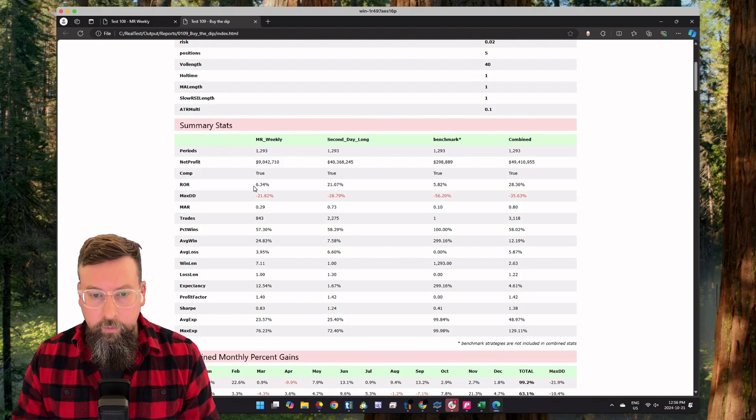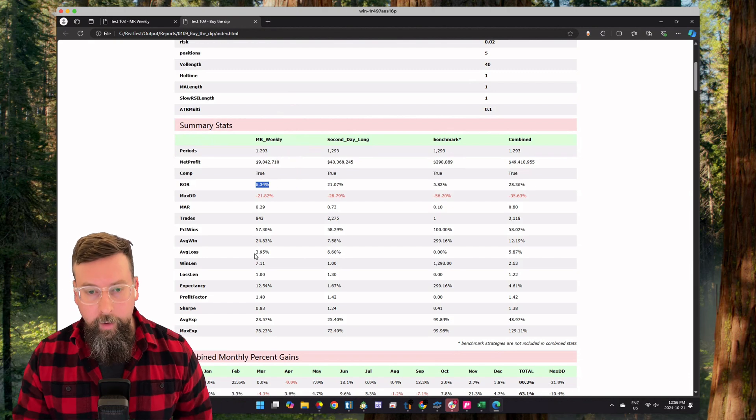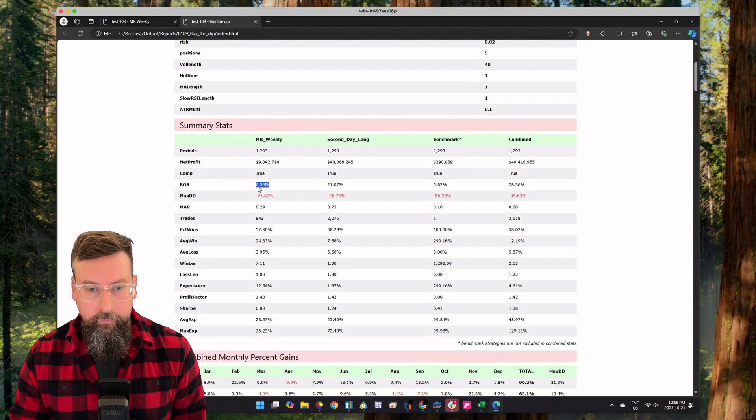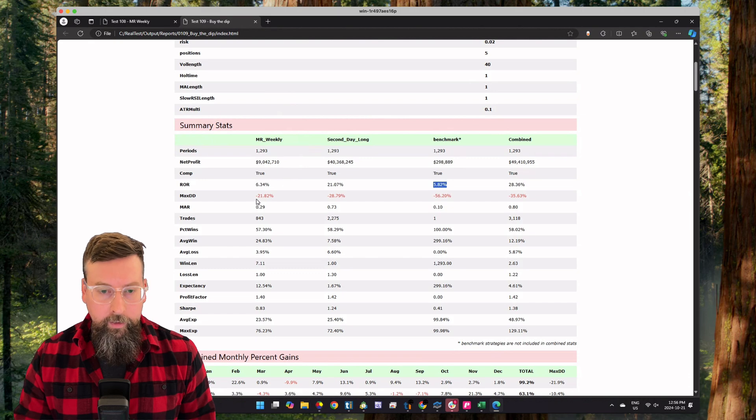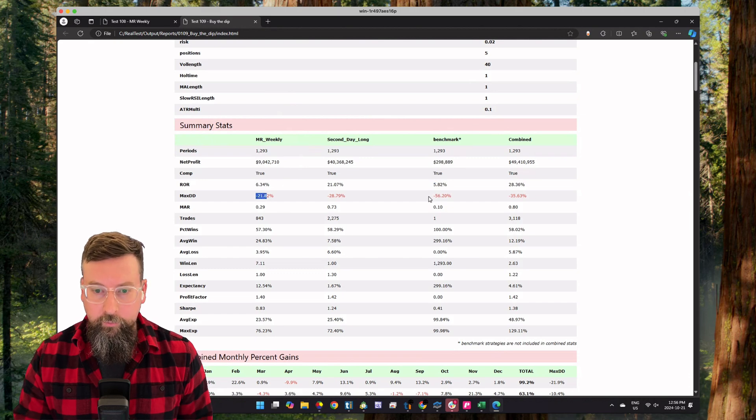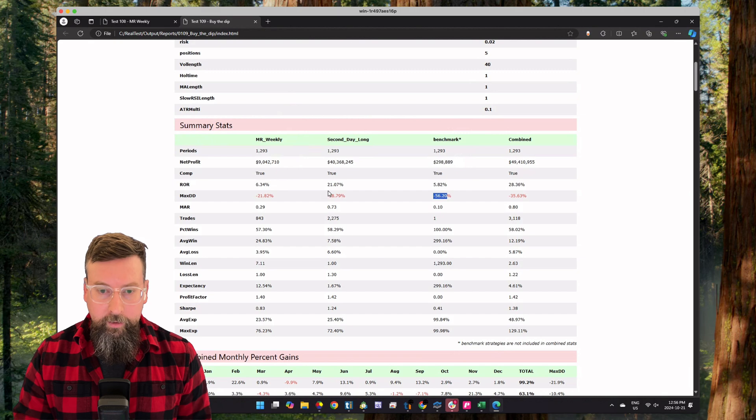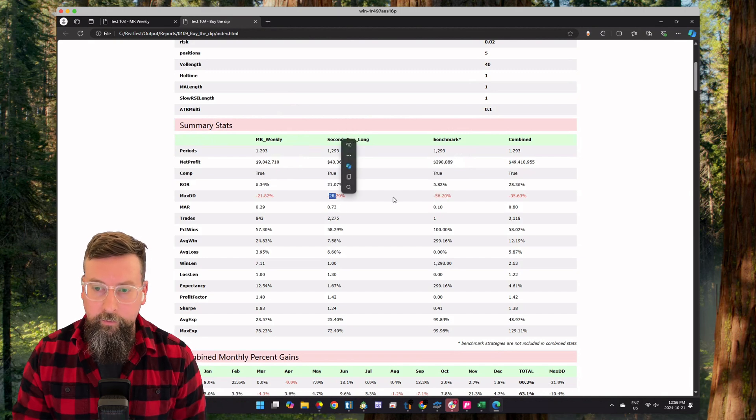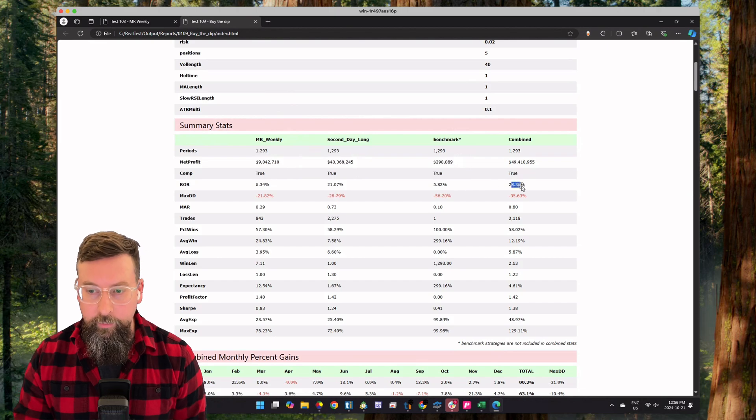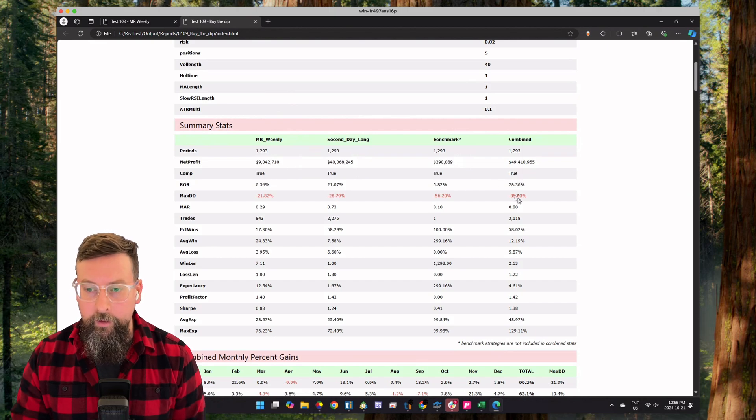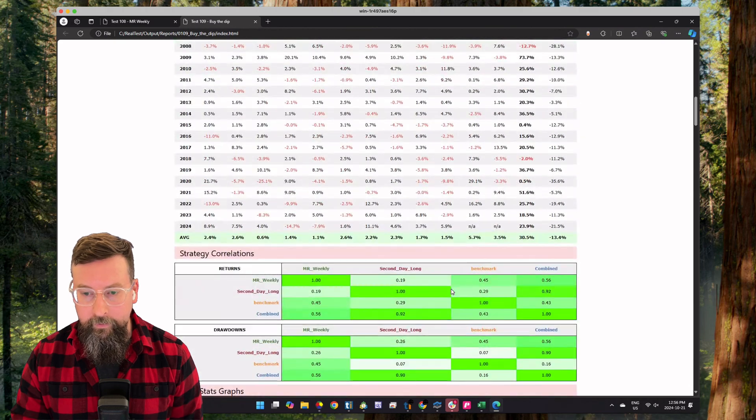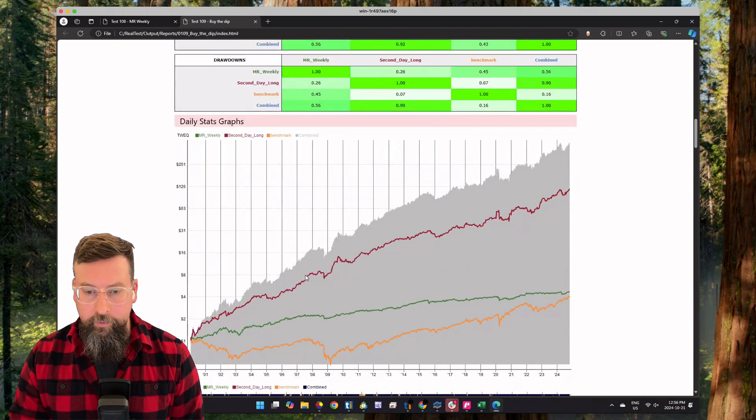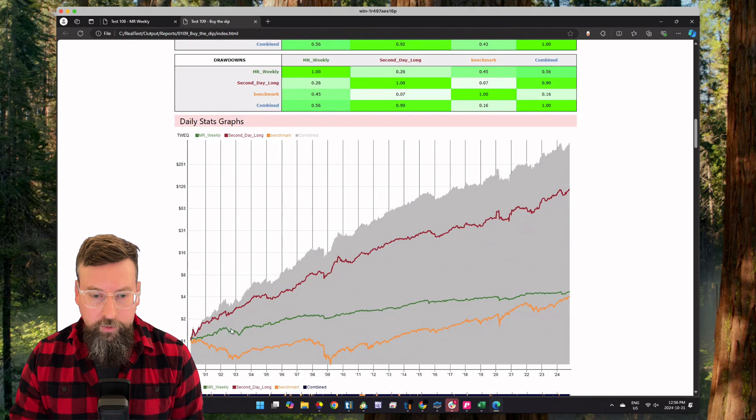The mean reversion algorithm did very well when we only apply half of our buying power to it. You can see 7% year over year growth beating the market with a 21% max drawdown. Then the pullback strategy with another 21% year over year growth and a 28% drawdown. If you combine those, you get a 30% year over year growth and then a roughly 30% max drawdown.